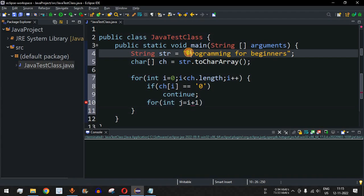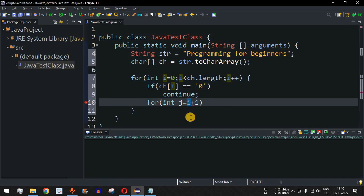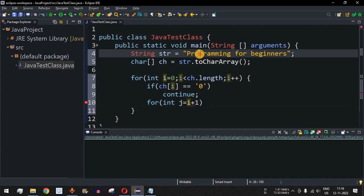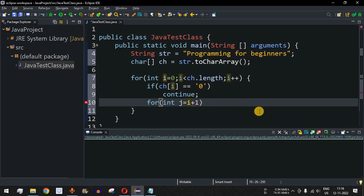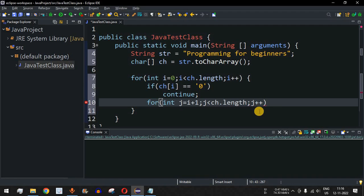For example, in the first case we are checking for the 'p' character, so we need to compare 'p' with the characters after it, starting from index `i + 1` up to the last character of the string. If we are at 'g', we start from 'r' onward. After `i + 1`, we check `j < ch.length`, so it goes up to the length of the character array, and then `j++`.